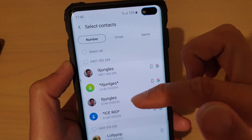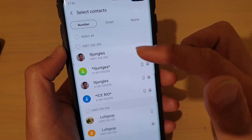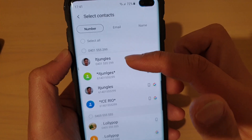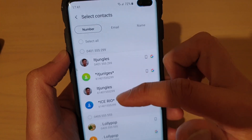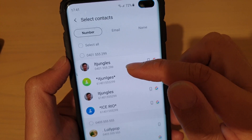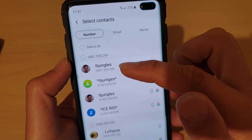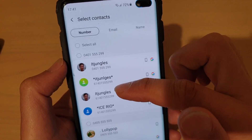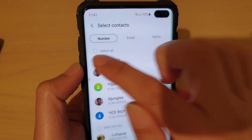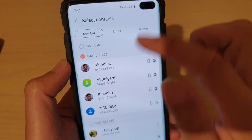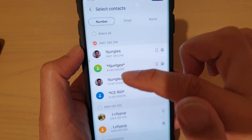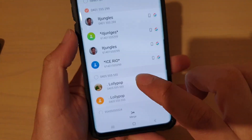It will go through your phone list and try to search for any contact with the same phone number, same email address, or same name. In here, you can see the first four contacts have the same phone number. Select this one here and tap on merge.